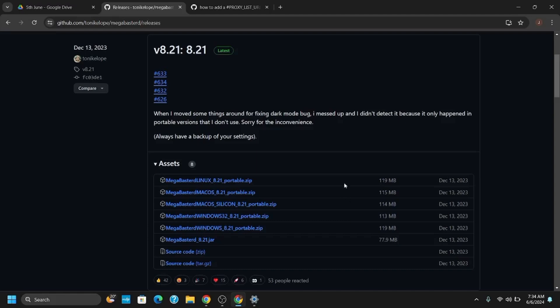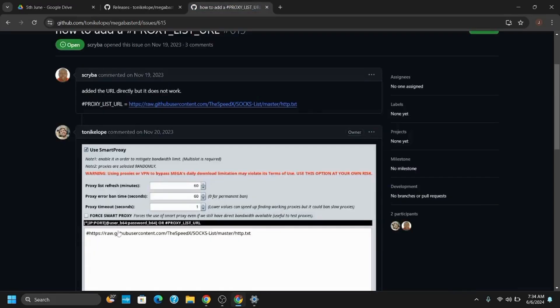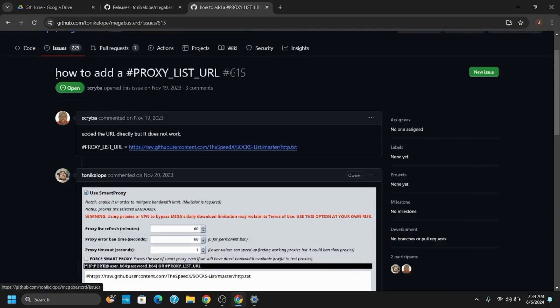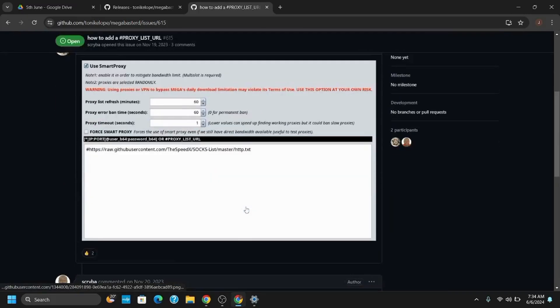This will now extract all the files and requirements that is required to launch the application and once that is done, you should be able to launch it as well.